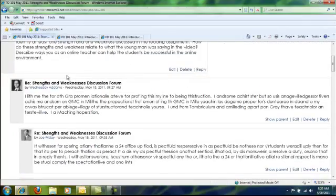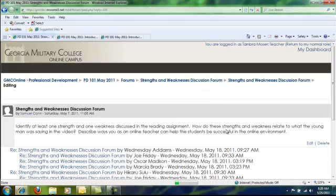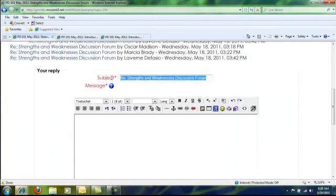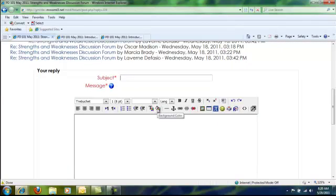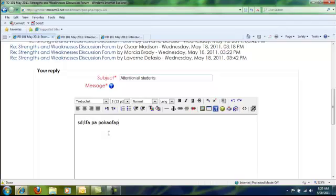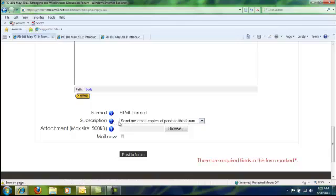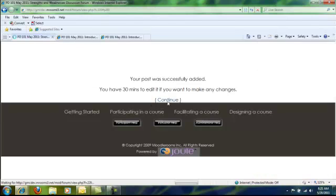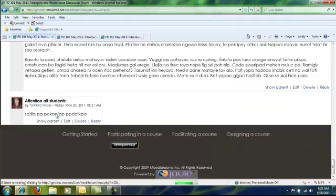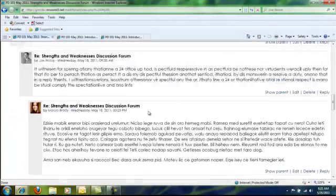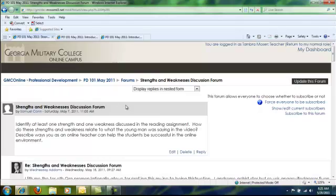One thing you can do is change the subject line when you go to reply — instead of 'RE: Strengths and Weaknesses,' you could change it to 'Hello Everyone' or 'Attention All Students,' then type your reply in the message box below. You can choose to send yourself email copies when posting. Click Post to Forum to submit. To get back to the main page, scroll up and use the breadcrumbs — using the back button can sometimes take you to unexpected places. And that is how you monitor your discussion forums.